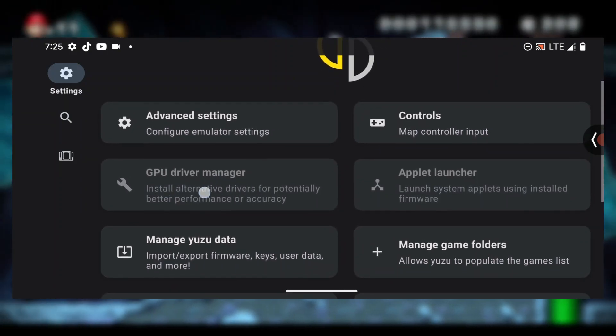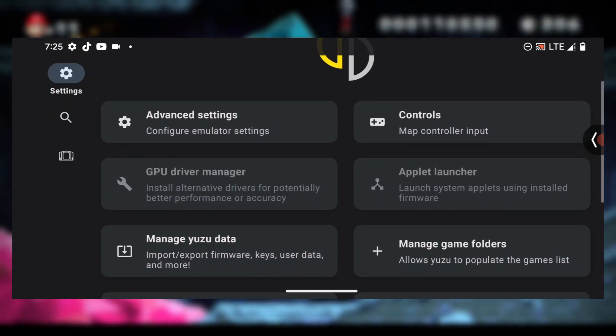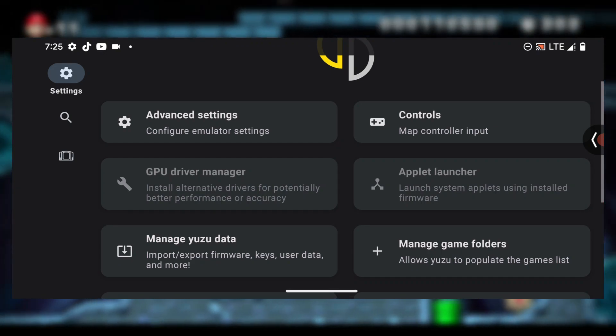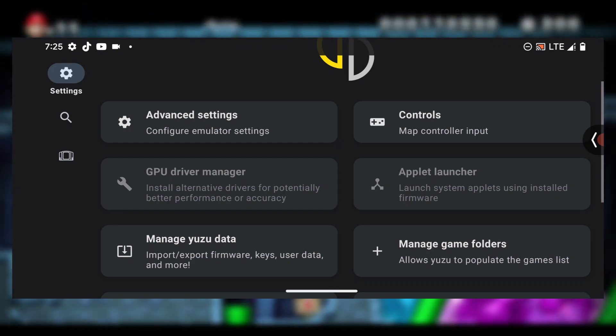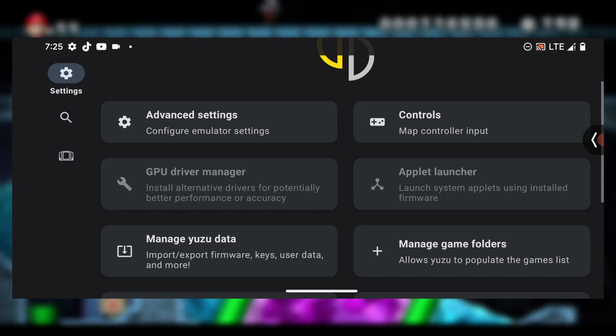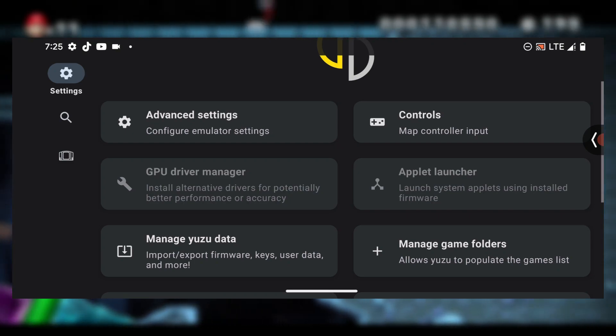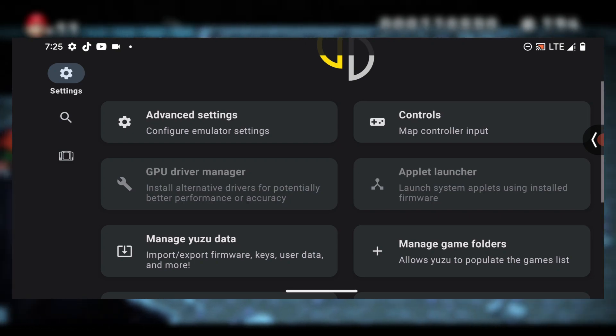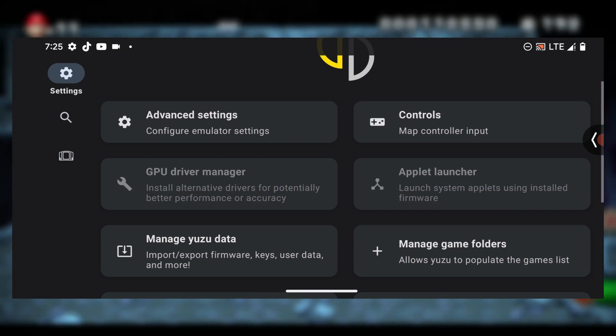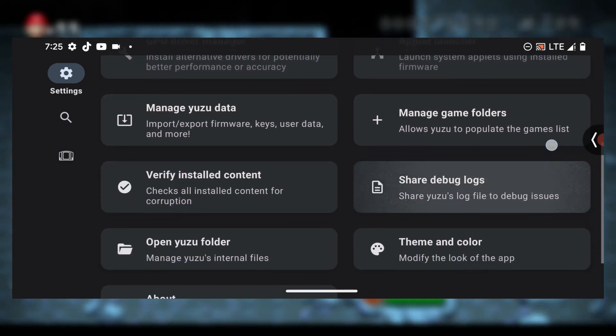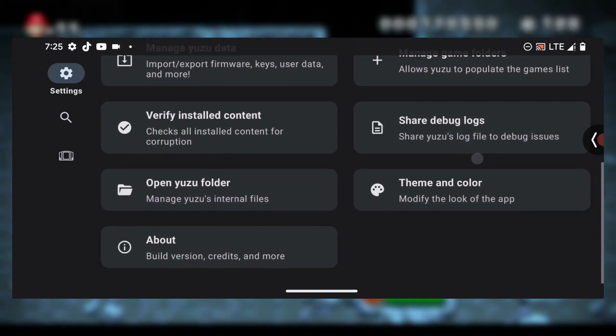But if you have a Snapdragon device, this section will open for you. You press on it, select 'Install,' and then locate the folder that contains the driver options. Then you install your drivers.